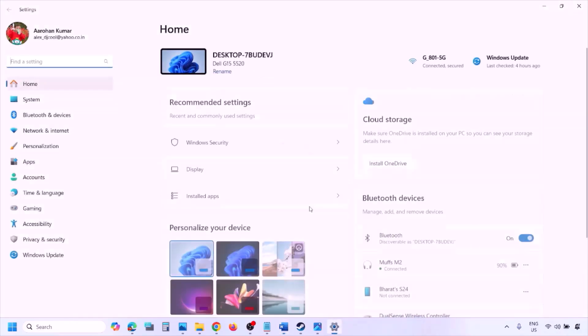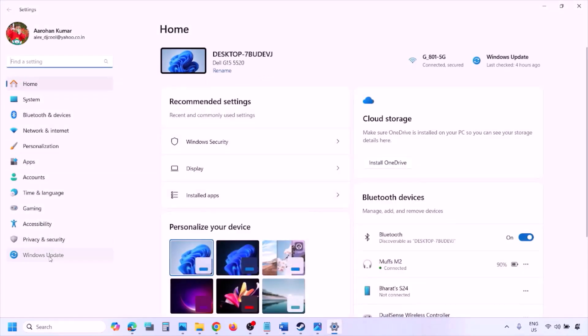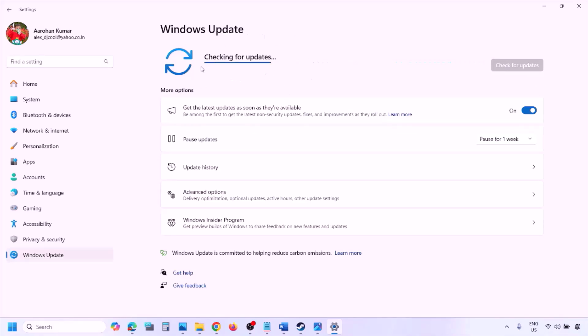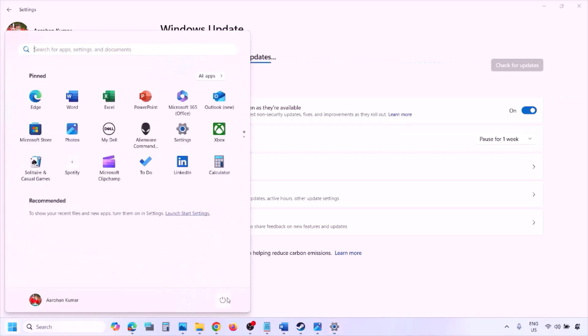The next step is to update Windows to the latest version. Go to Windows Settings, then Windows Update, and click Check for Updates. Once all updates are installed, restart your computer and launch the game to check.